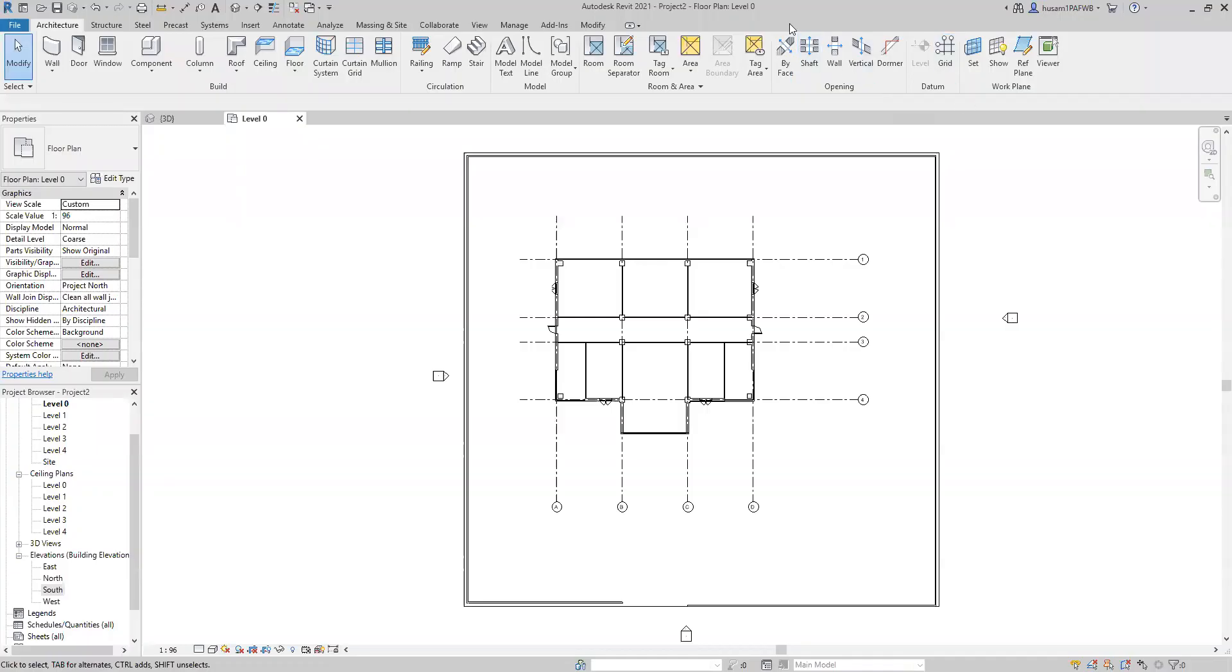Hello everyone. In this video, we're going to learn how to design a staircase for a commercial building. And in this building, we have four stories, so we're going to design the staircase for the entire building.